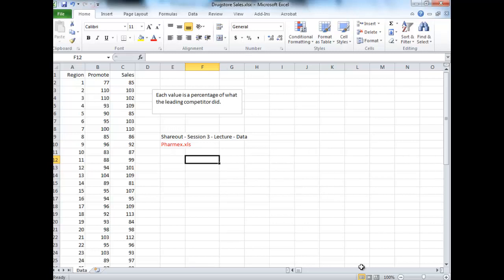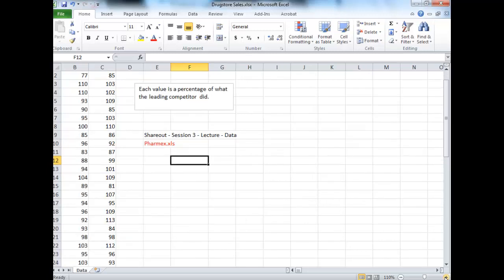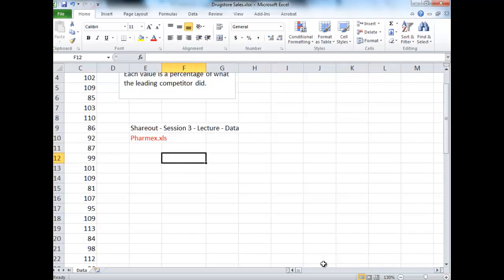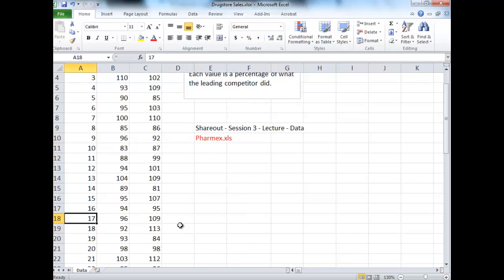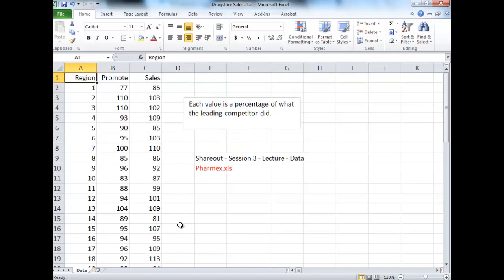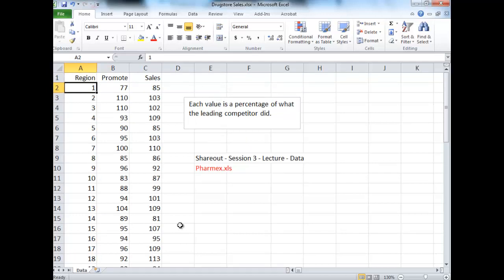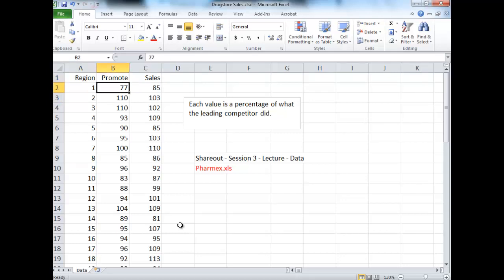So what we're looking at here, just to zoom in a little bit, we have three different types of data. We have a region, which is a region number. We're not going to worry about that too much. There are 50 regions in this sample. There's promote and there's sales.